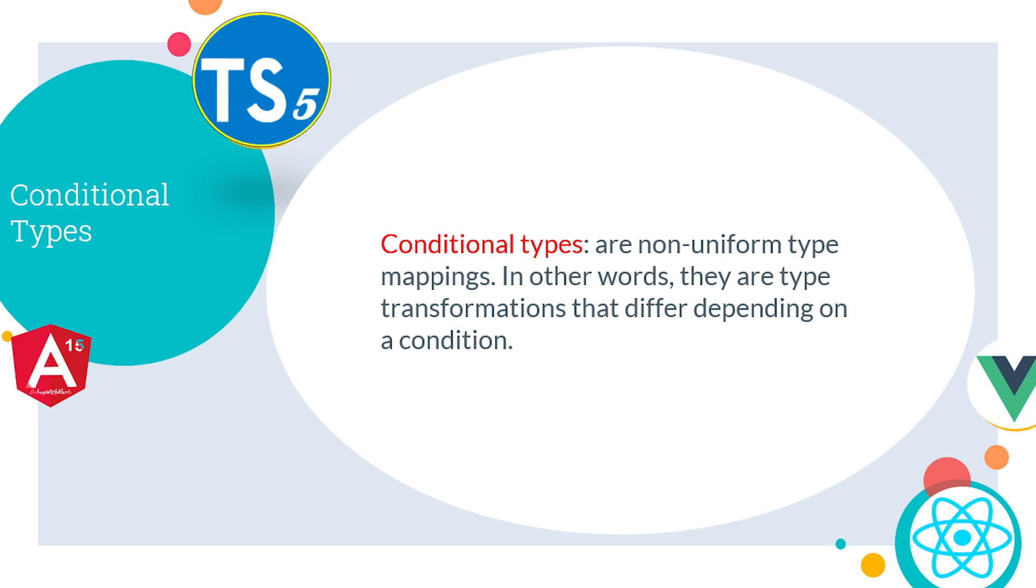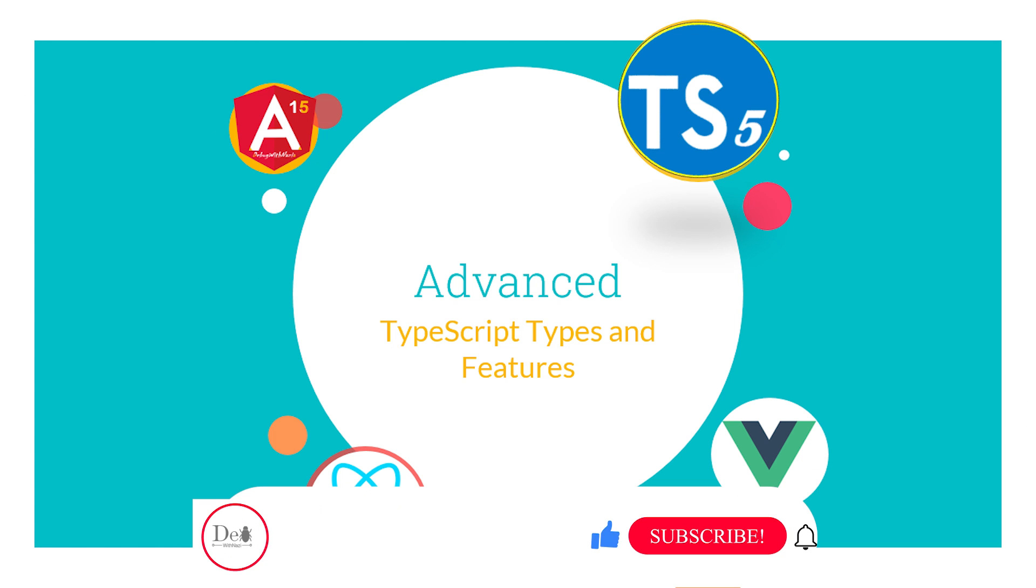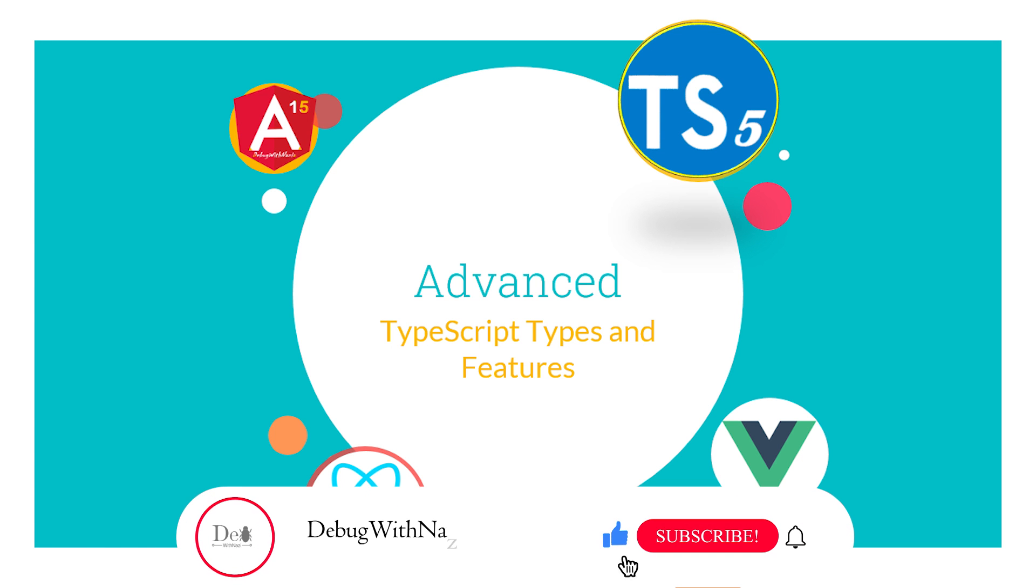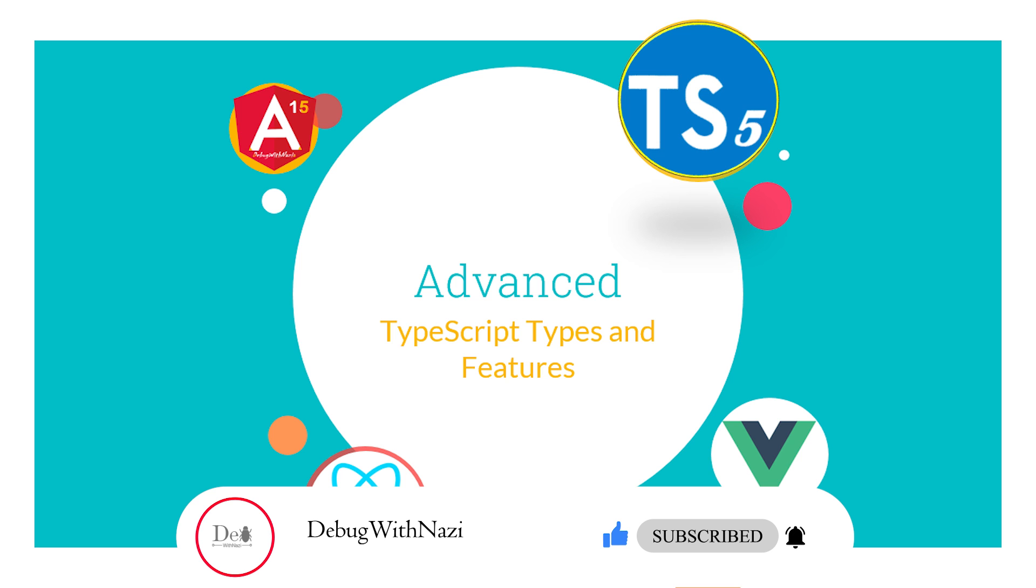So, conditional types are non-uniform type mappings. In other words, they are type transformations that differ depending on a condition. Hope you understand these all minor but very important concepts. If you have any question or query you can ask in comments. But if this lecture is helpful for you then guys please like, subscribe, and share my channel. Thanks for watching.